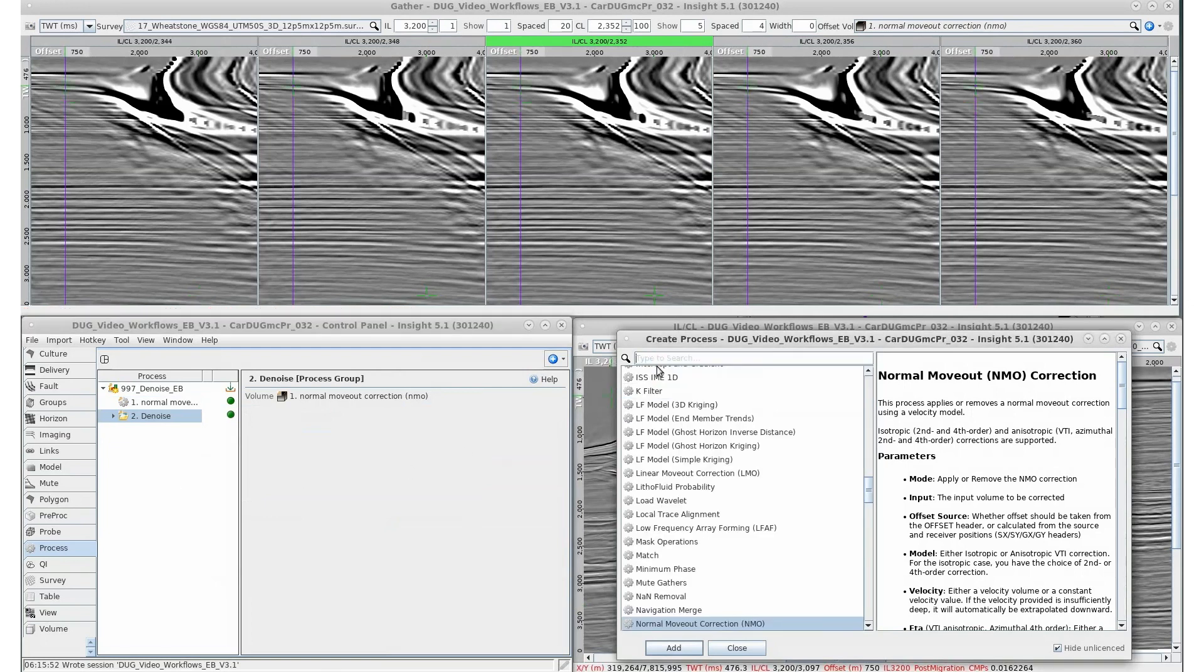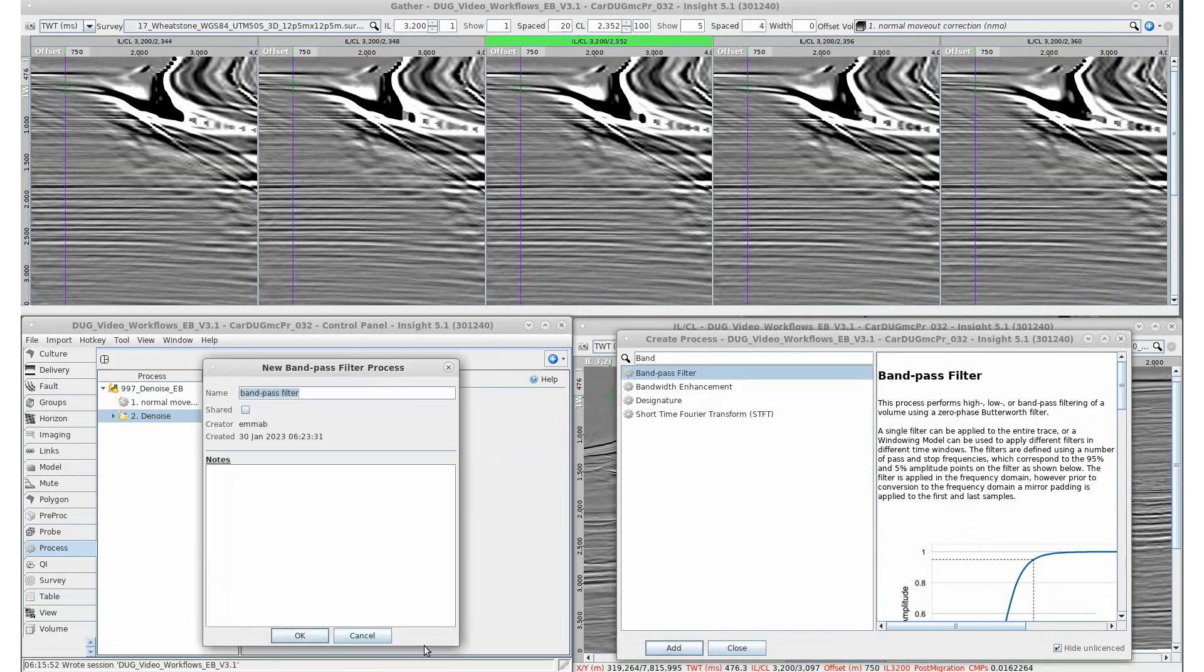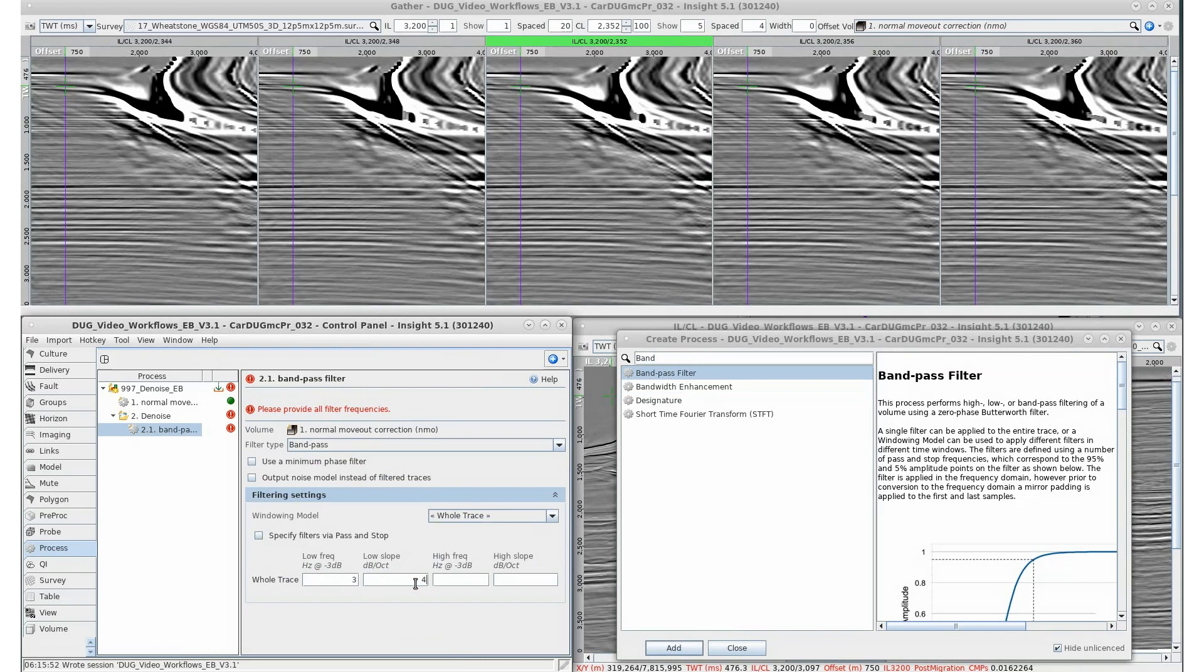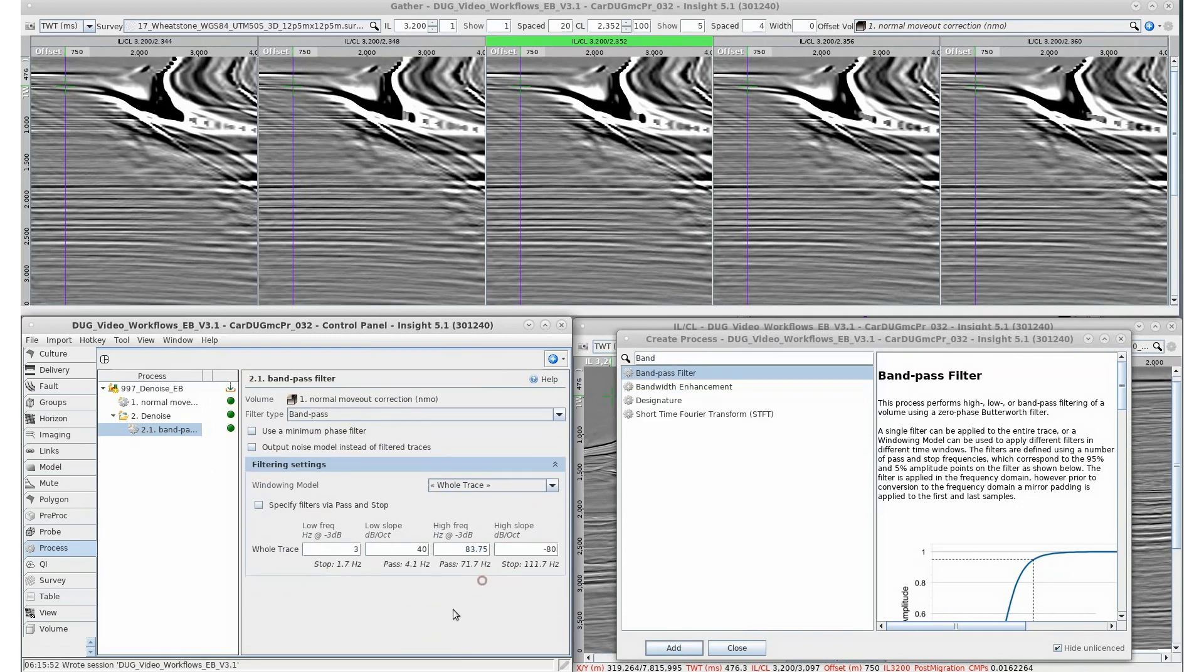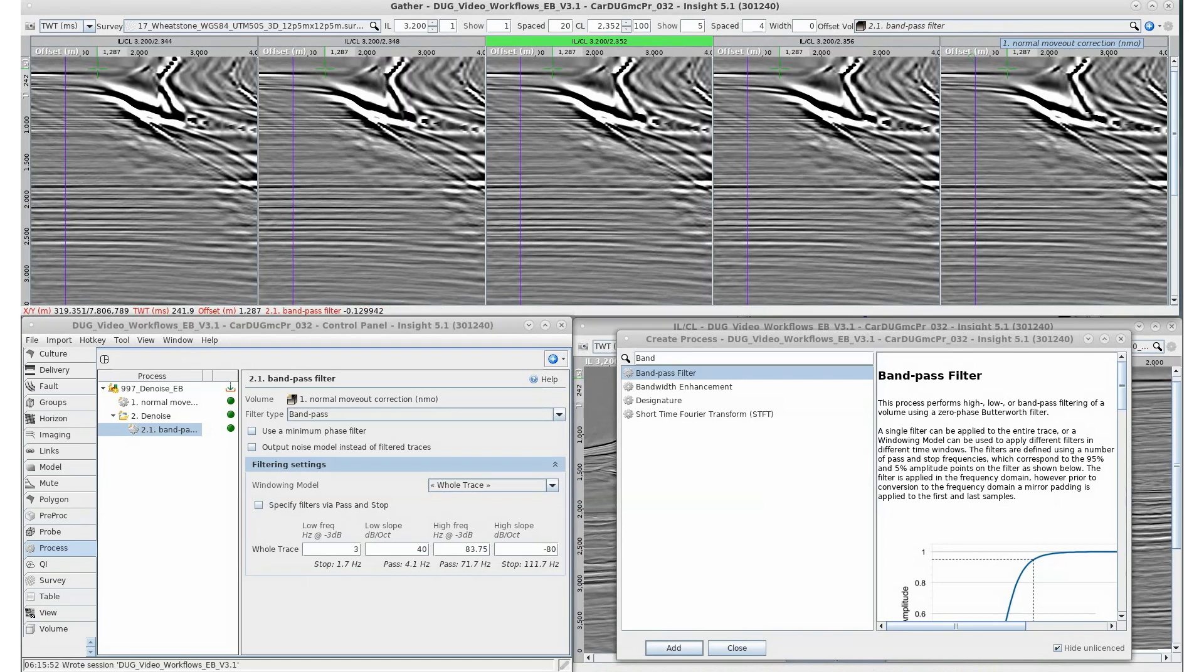The next process is a bandpass filter. Our corrected NMO gathers output is auto-selected as input. This process performs a bandpass filtering of a volume using a zero-phase Butterworth filter. In the gather view, we can review the changes applied by the bandpass filter by switching the displayed volume to Stage 2.